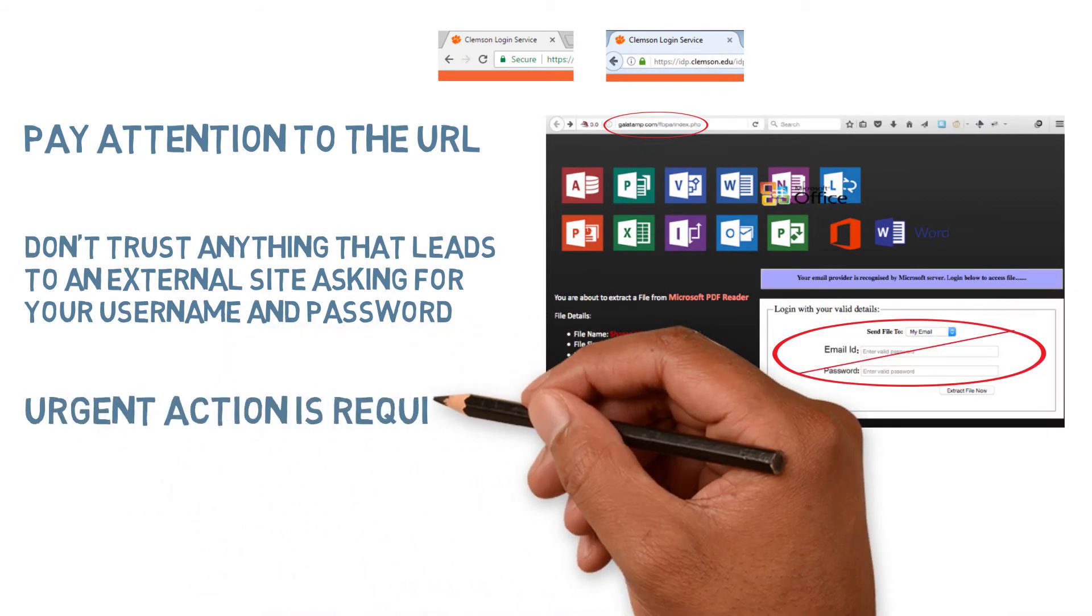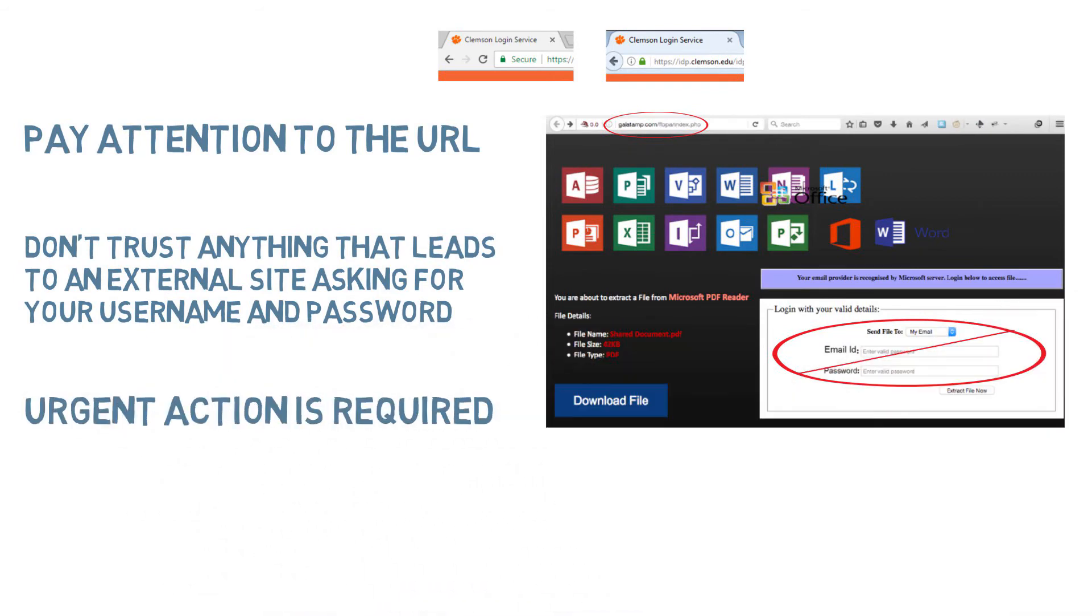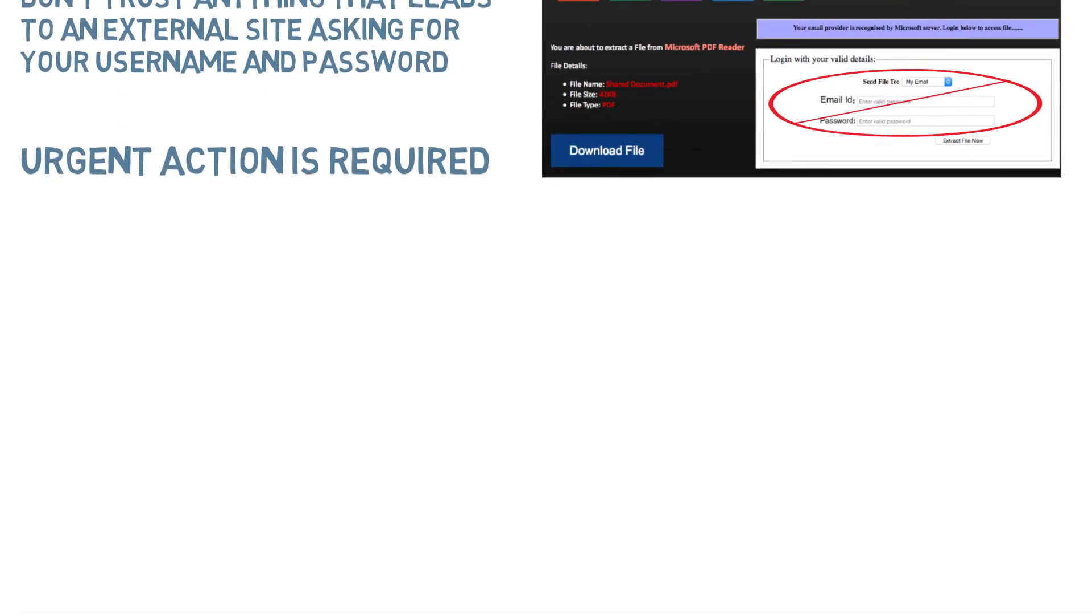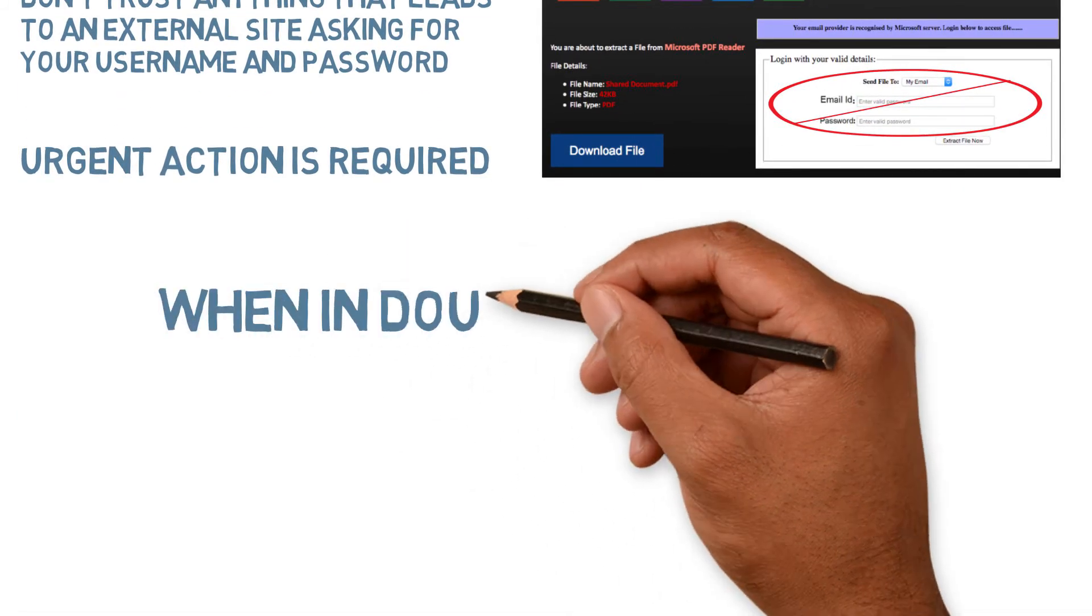This one didn't say it, but many will use 'urgent action required' or give you a time frame to act. They're trying to get you to move quickly and not think.